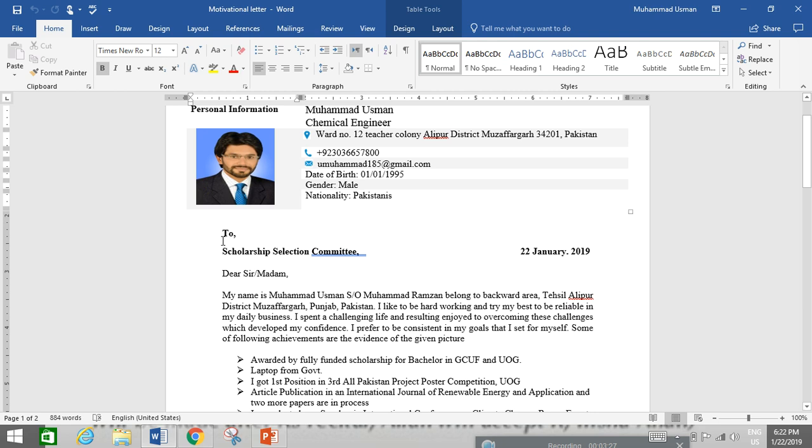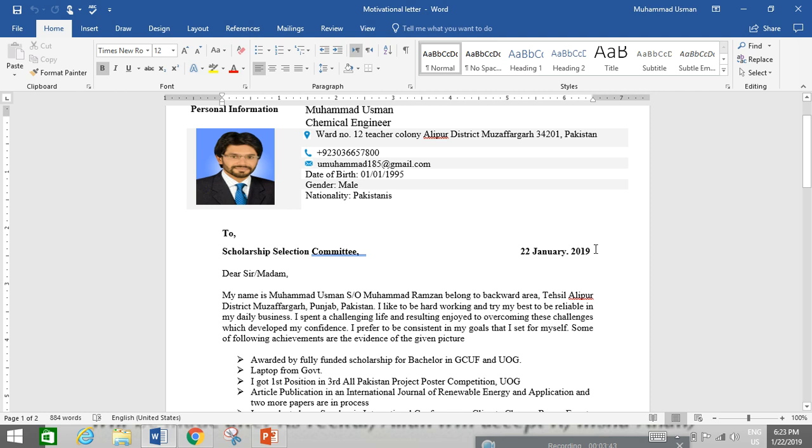After that, you have to write to scholarship selection committee, either you are applying for a job or applying for a scholarship. You have to write here their contacts or where you want to apply. To scholarship selection committee, you can type the date in front of that, at the bottom of the scholarship selection committee.